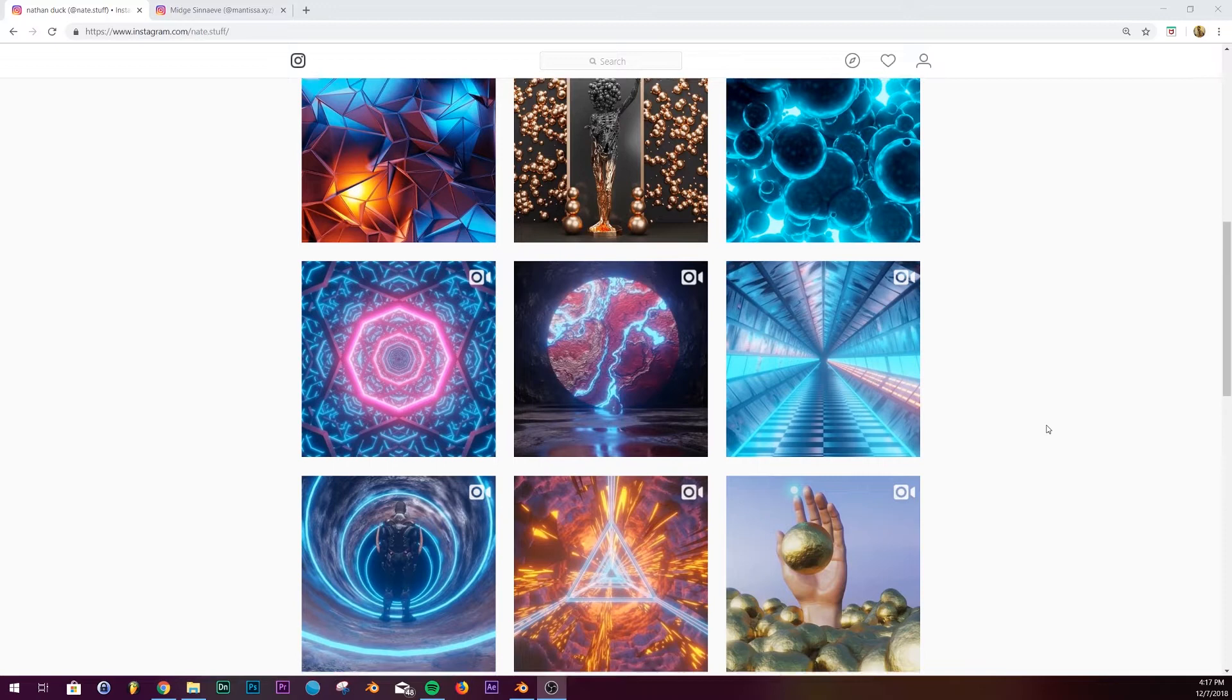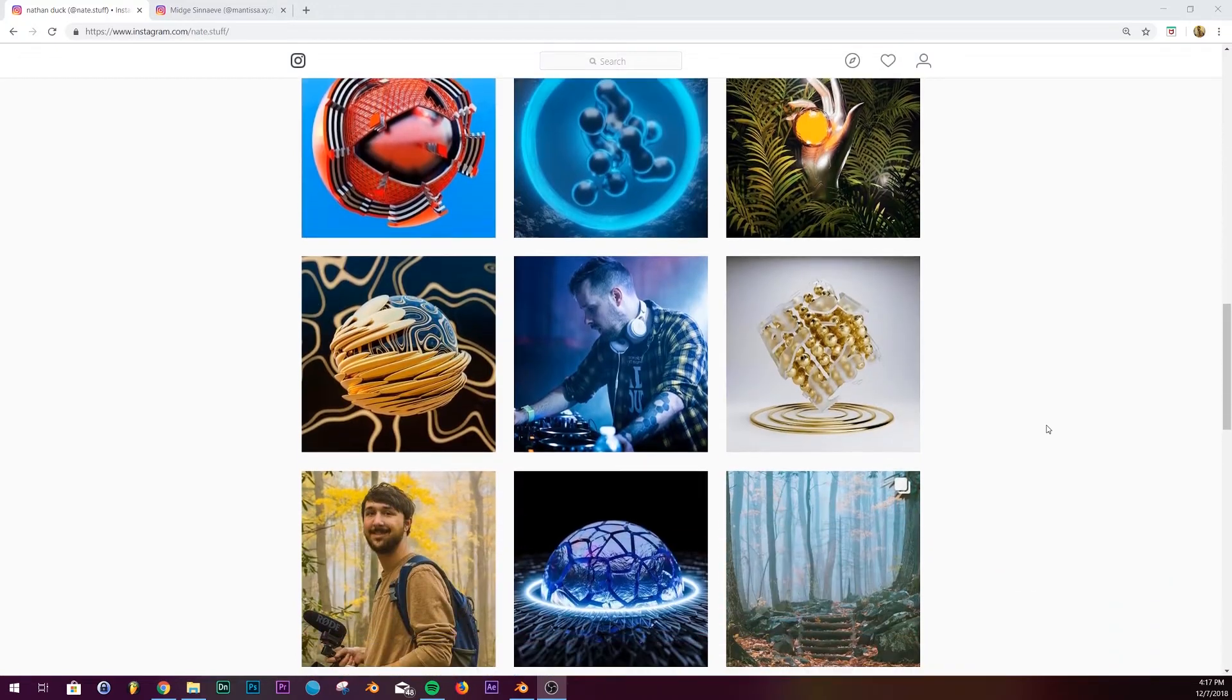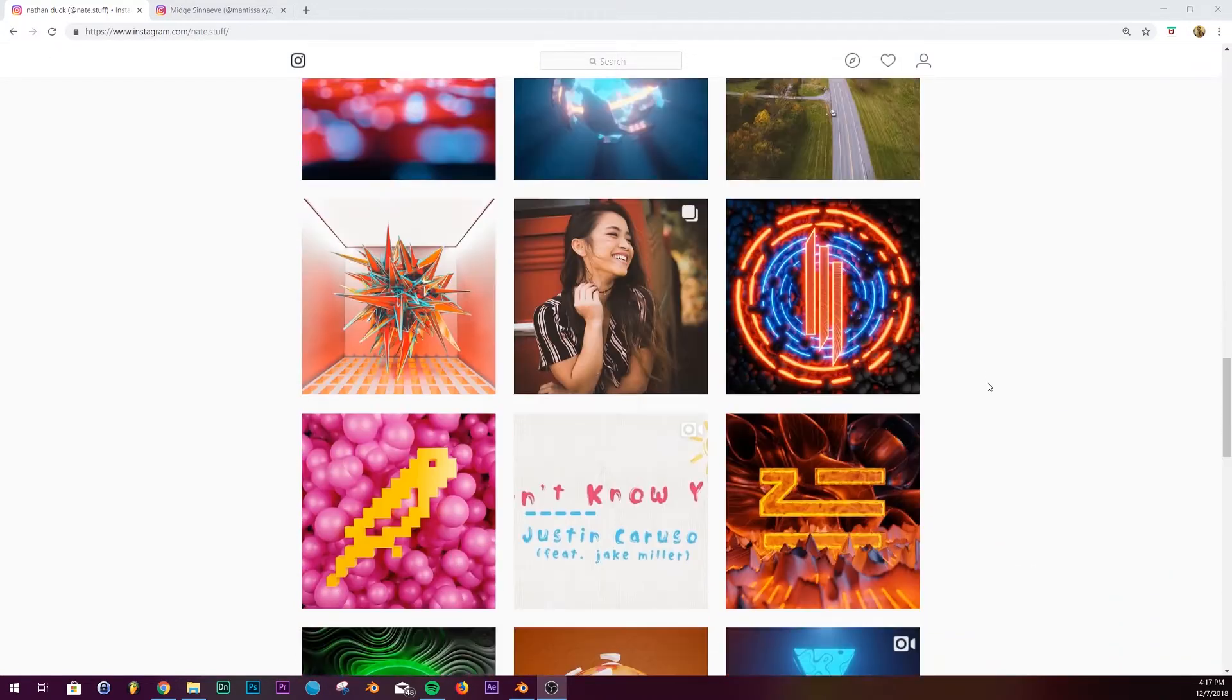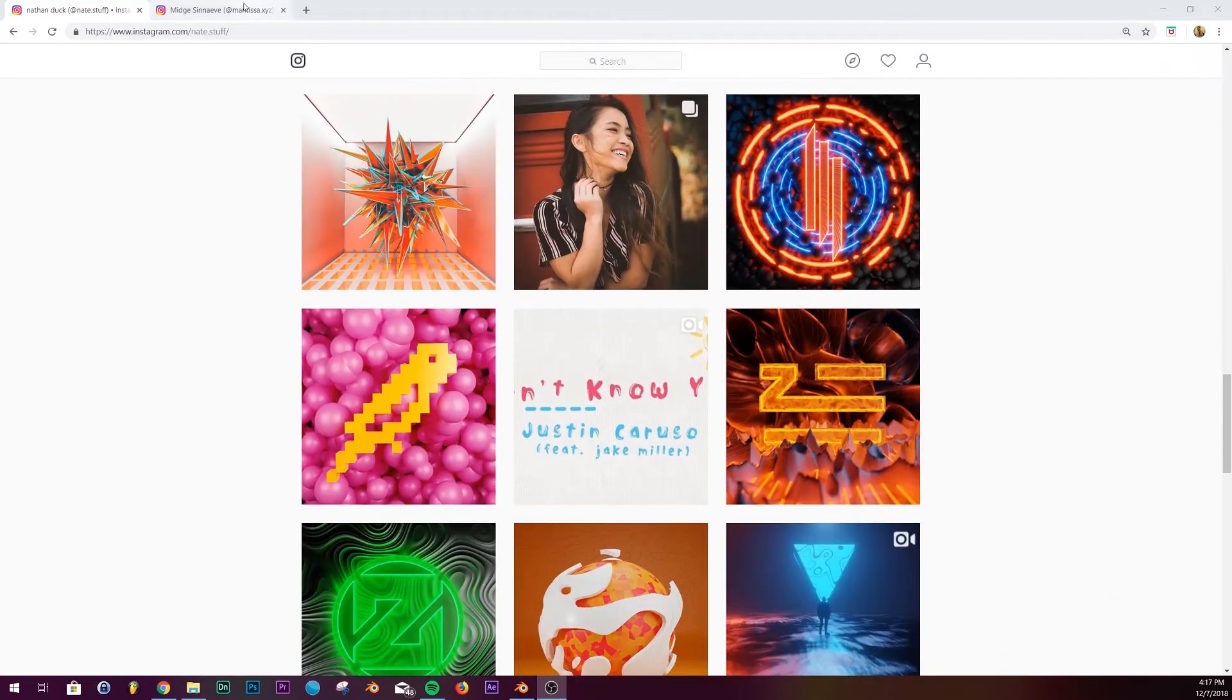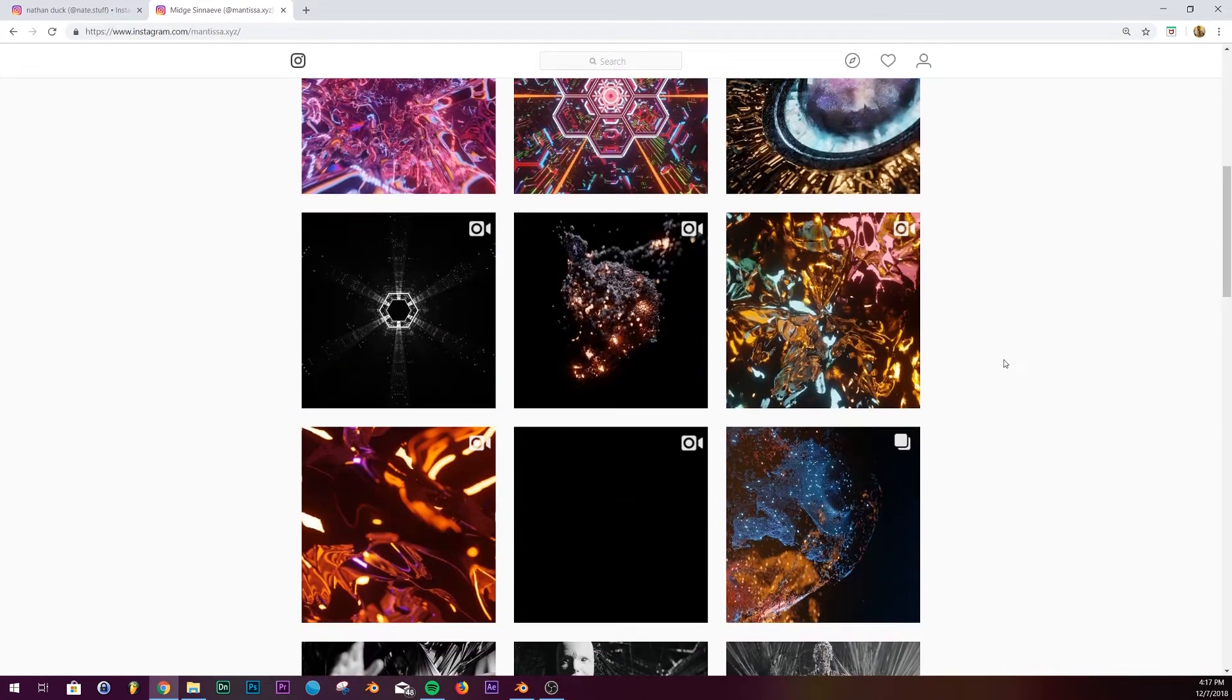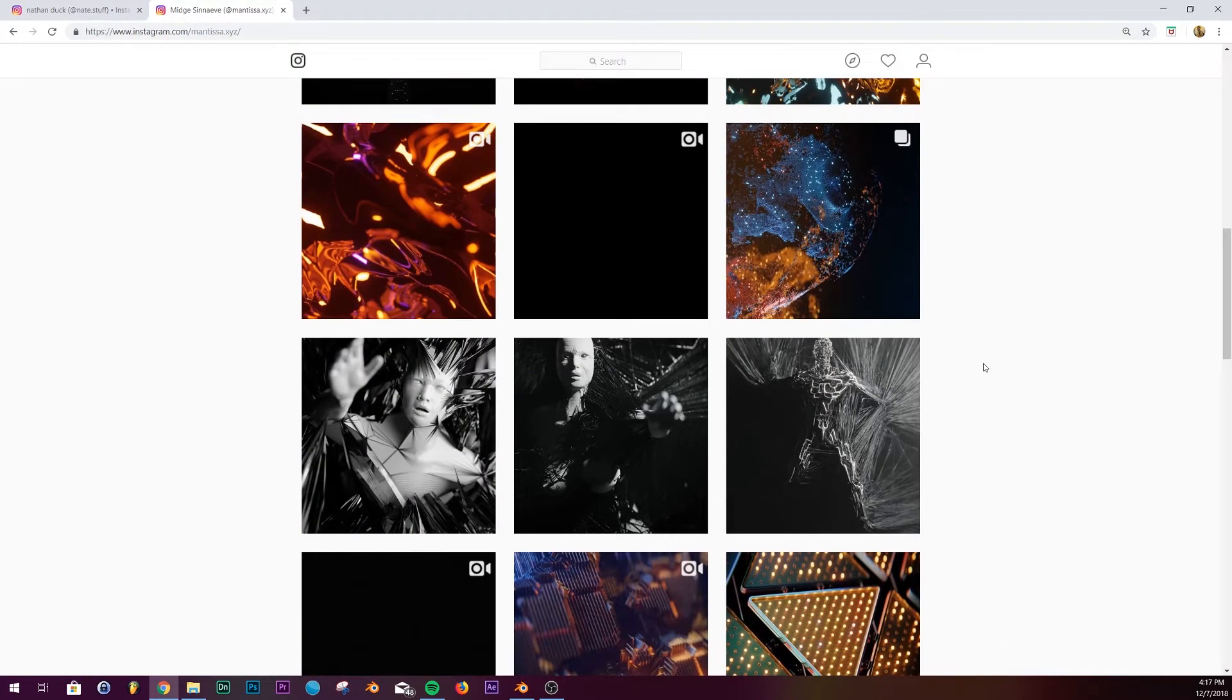The answer is absolutely yes. This is some of the work I've done personally, but there's another guy, Mantisa, who does a ton of abstract motion graphics with Blender.